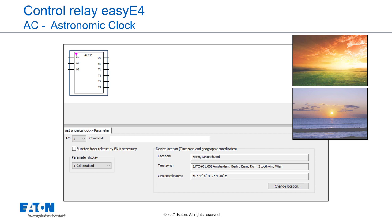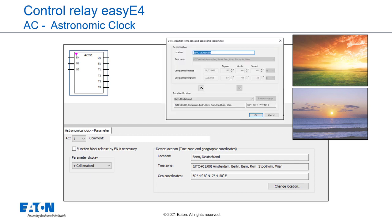Output Q1 is switched for the time between sunrise and sunset. The device location is defined in the project view at the clock tab. The device time can be checked and changed directly at the device or in the view communication in the section clock.